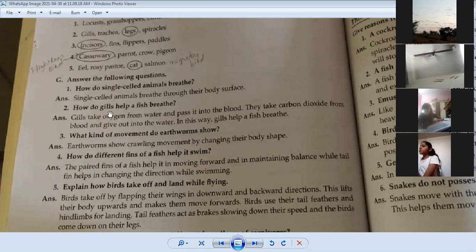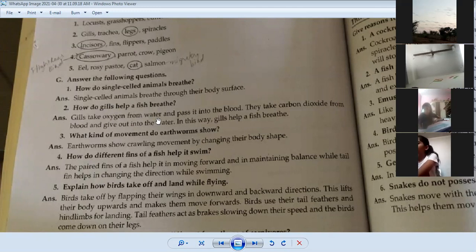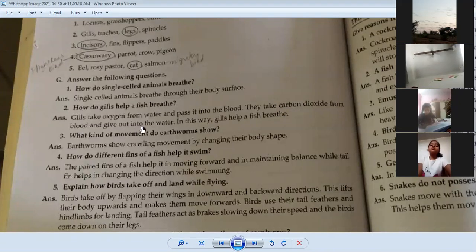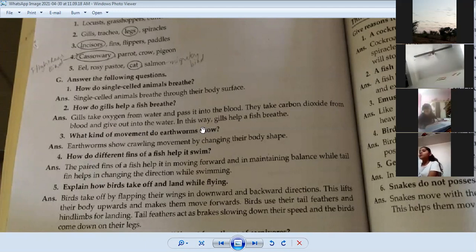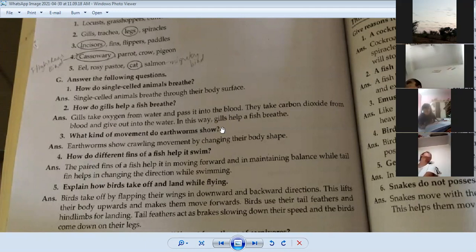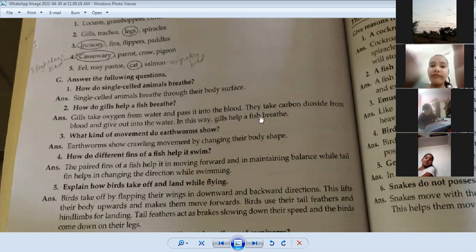How do gills help a fish breathe? Gills take oxygen from water and pass it into the blood. They also take carbon dioxide from the blood and release it into the water. In this way, gills help a fish breathe.